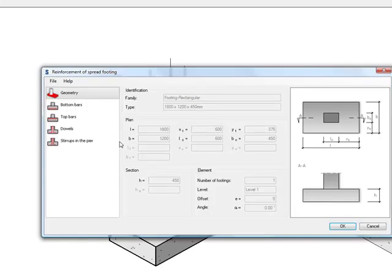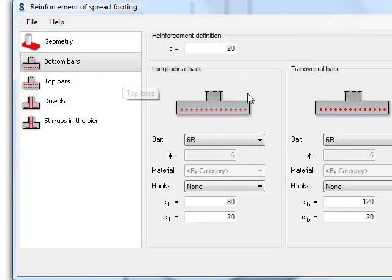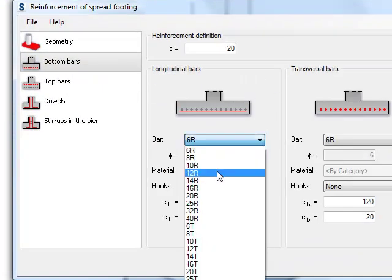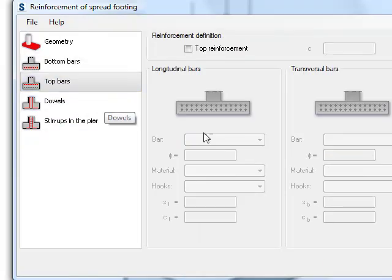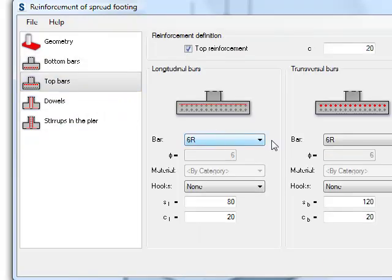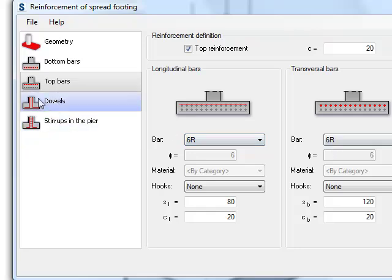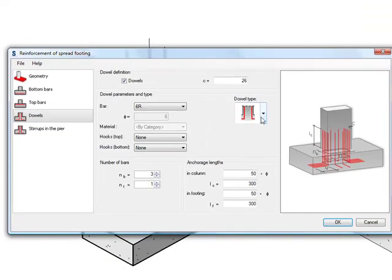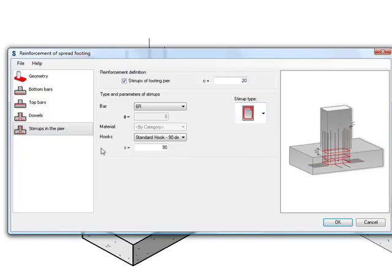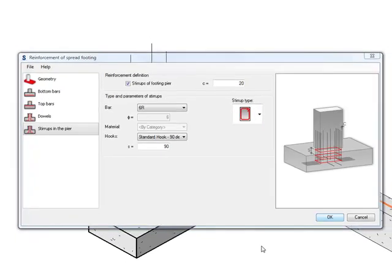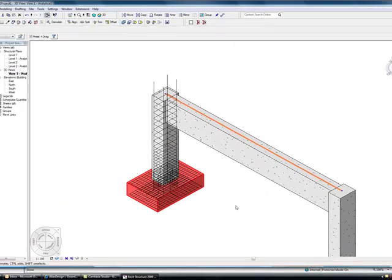I choose Spread Footing in here, let the Wizard load up and again I can choose the type of bars I want in here — I am going to go for 12s on the base and some small bars on the top. In my dowels I am going to add some dowels in the bottom going into the column and stirrups in the pier. I can choose again Shape Code 51, press OK and you can see that Reinforcement has been added.